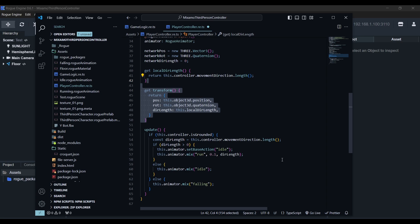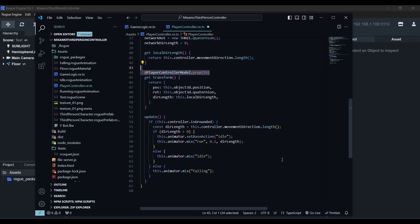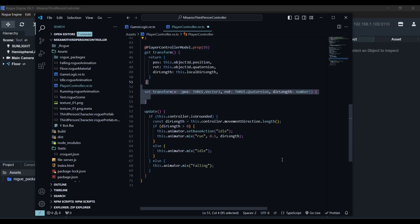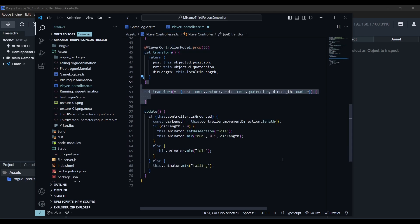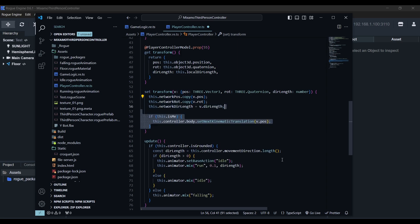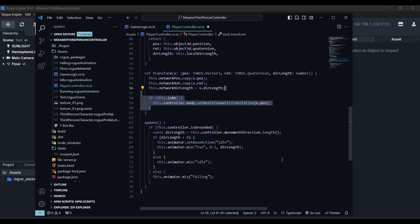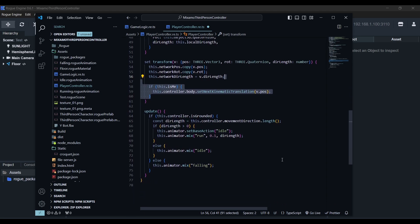We need to send this information to all players so we'll give it the prop decorator from the player actor. This will create a link with the property of the same name in the model. We're also passing a number to set the update rate in milliseconds. In this case 55 is plenty. Now we'll also need a setter for our transform. We'll copy the received position, rotation and direction length in the properties we defined earlier. This is relevant when we're representing a remote player. But if it's our player, that is, if the is me property is true, we'll want to set the position of our kinematic controller directly using the set next kinematic translation method in its rapier body.